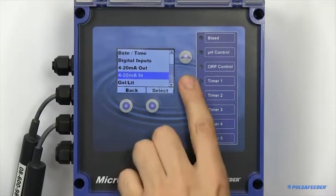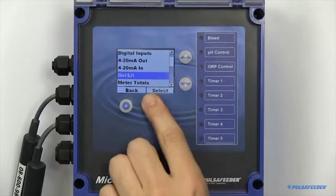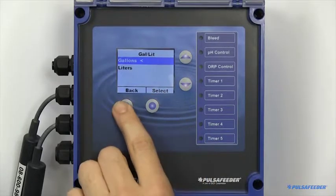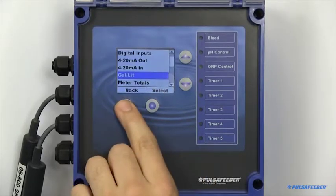The unit can either be configured in gallons or liters.